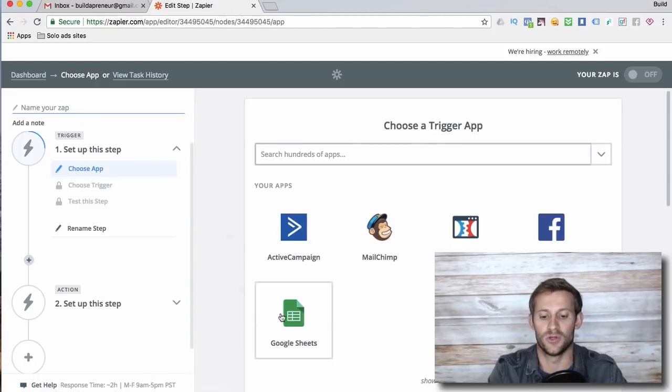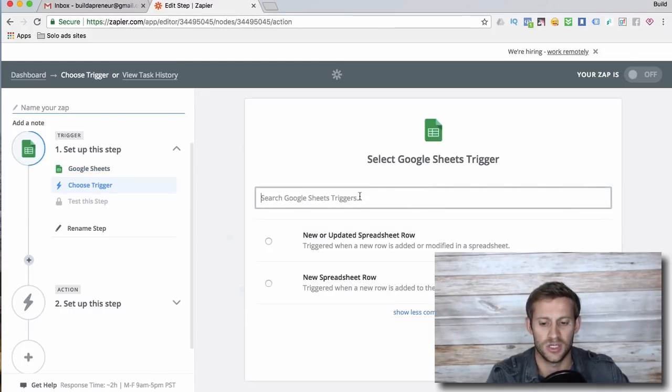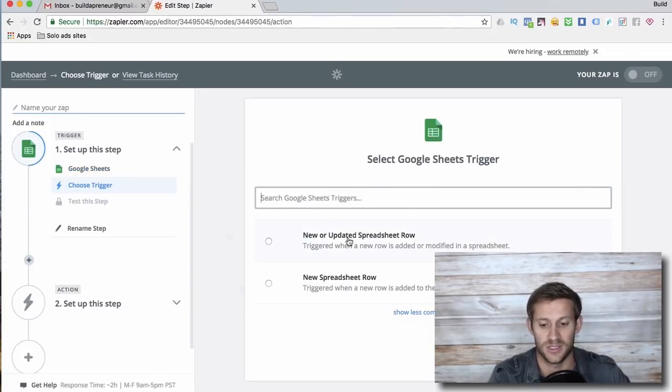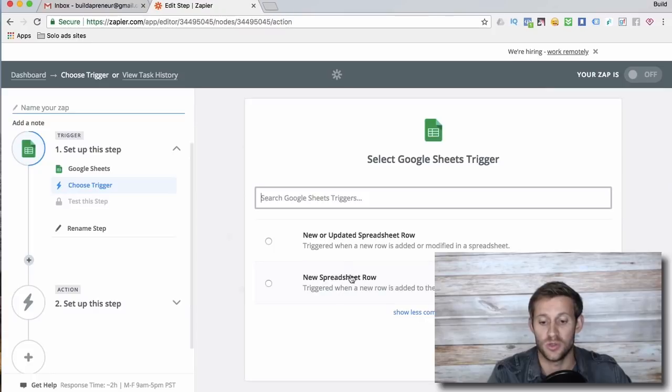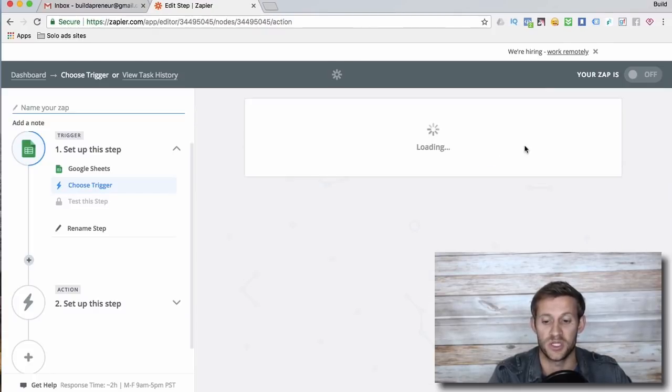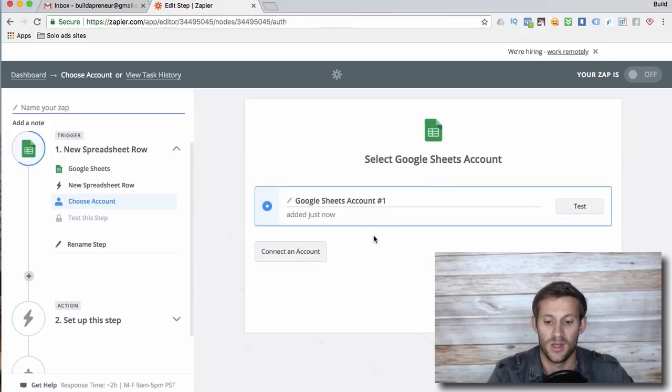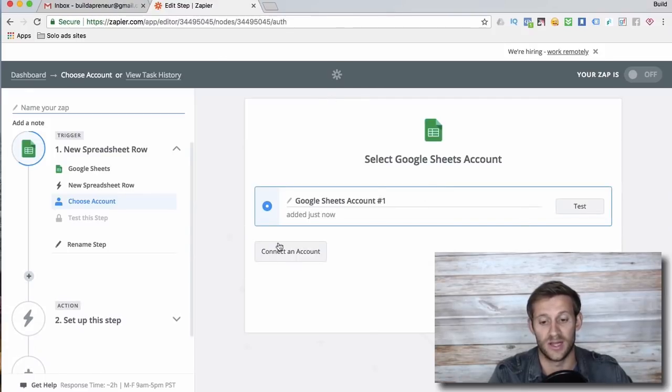Let's go to Google Sheets. I'm gonna click Google Sheets. You can just search, there's hundreds of softwares. And it says, well what happens in Google Sheets to trigger this? And I'm gonna say as soon as a new row is added to my spreadsheet I want it to trigger.